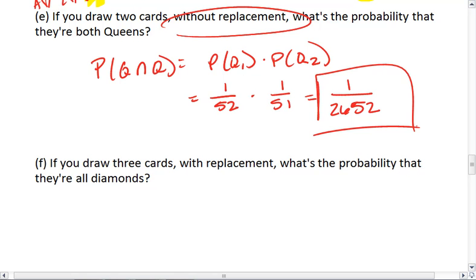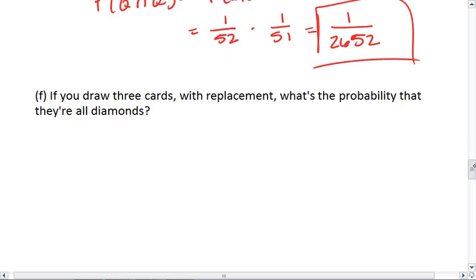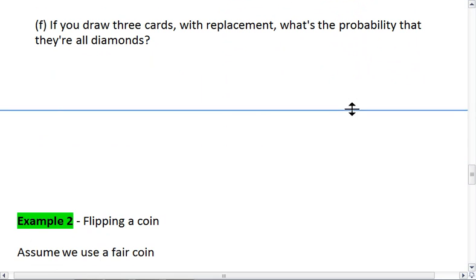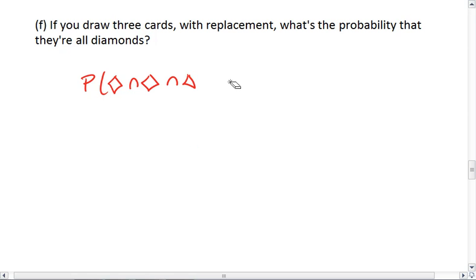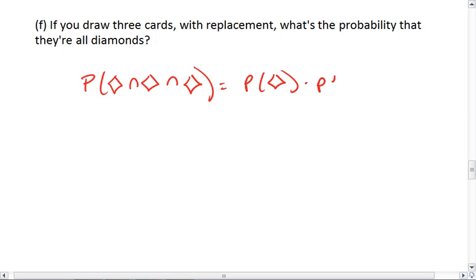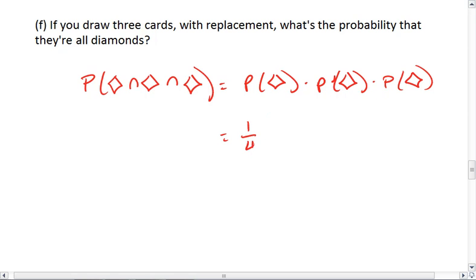How about if we draw three cards with replacement? So we draw a card, and then we put it back into the middle of the deck. What is the probability that they are all diamonds? This is the probability of a diamond, and a diamond, and a diamond. This is then the probability of a diamond times the probability of a diamond times the probability of a diamond. Diamonds make up one-fourth of the deck.